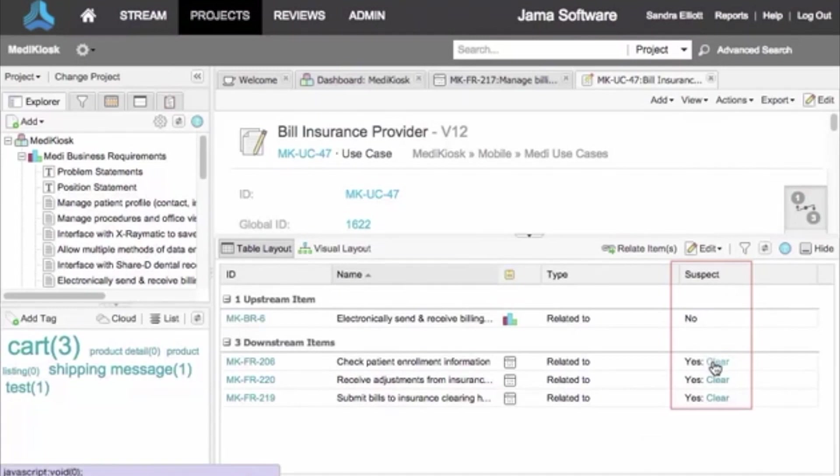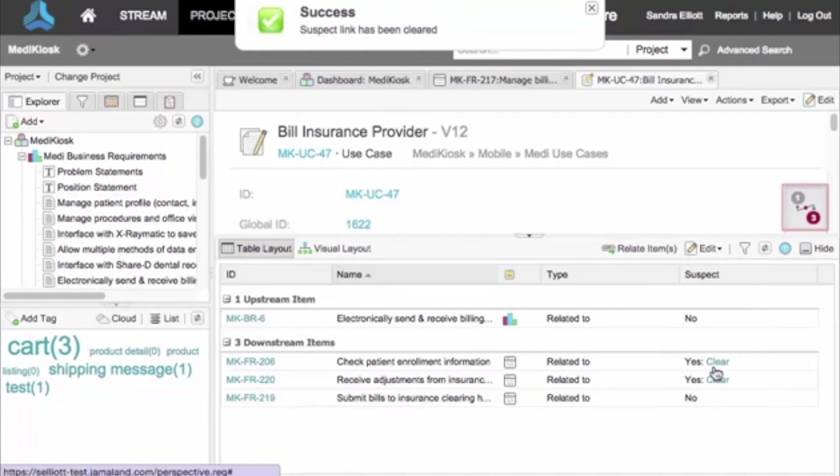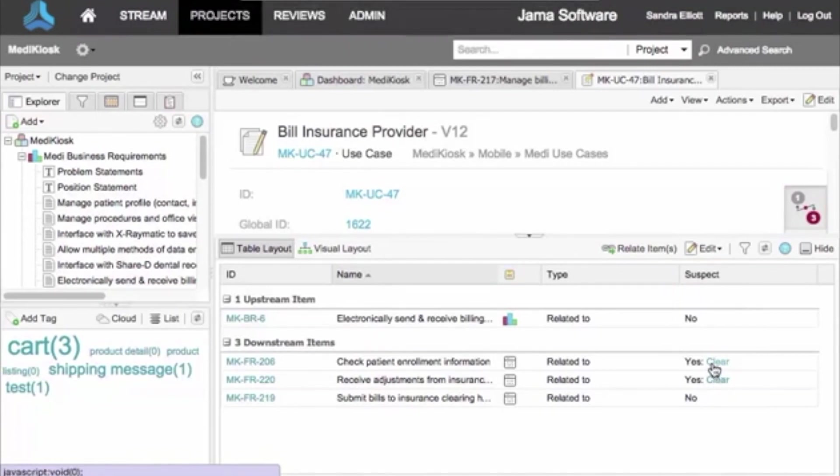The suspect flag can be cleared when you review the item to make any necessary edits. The flags appear on the relationships indicator on an item. To see how this works, watch what happens when I change this item. Under the Relationships tab, note that there is a flag on all items immediately downstream from the one I've just changed.